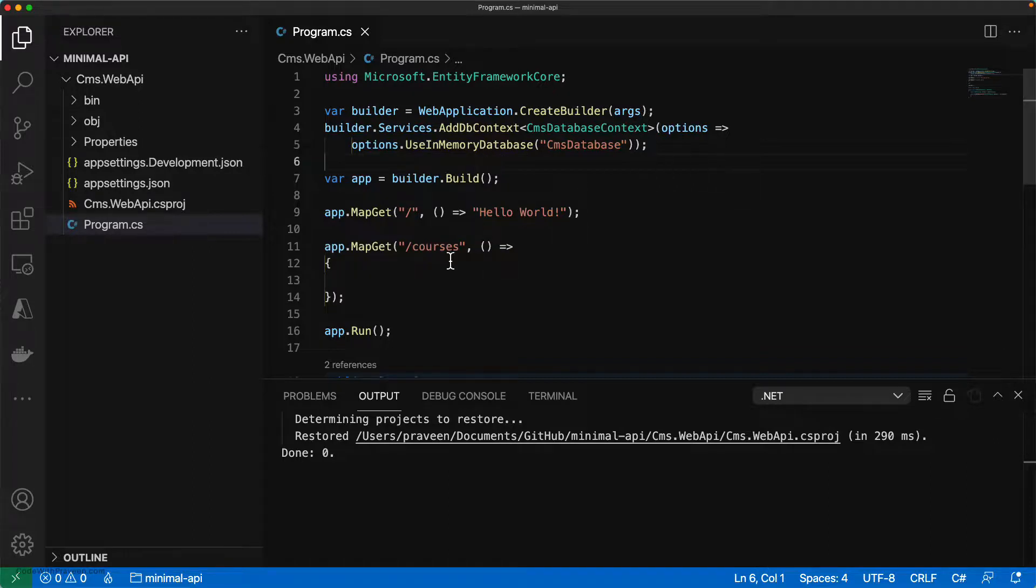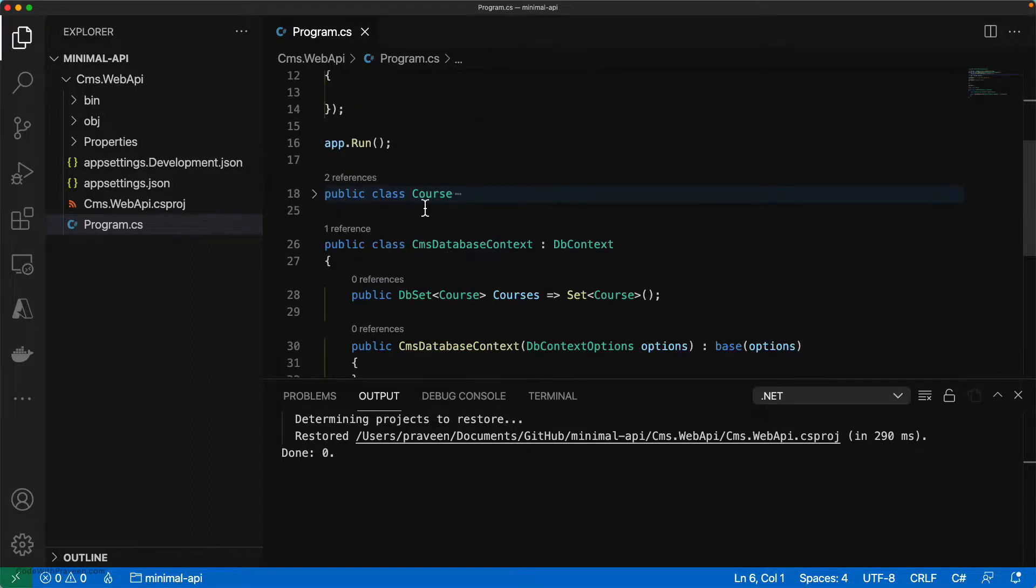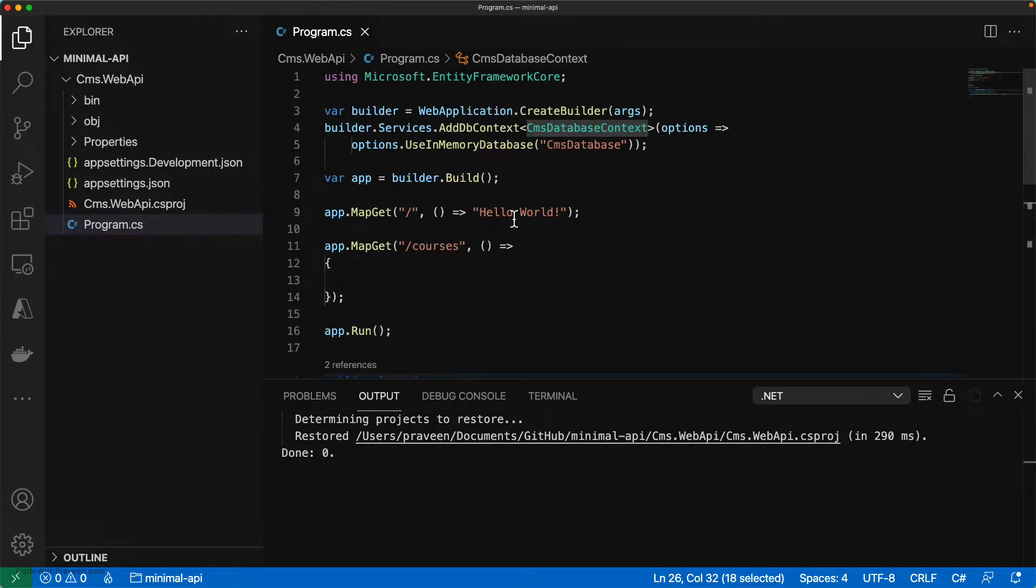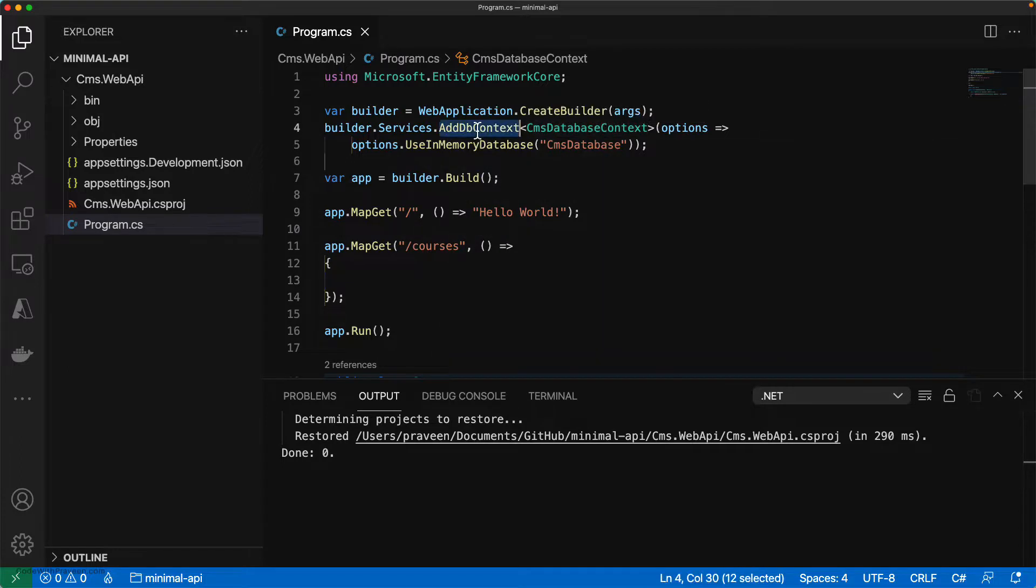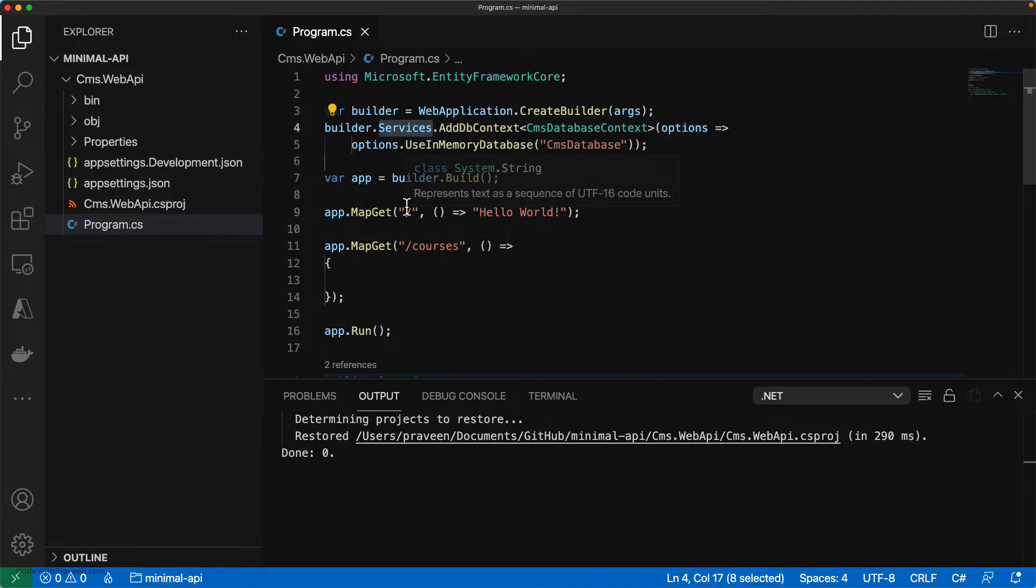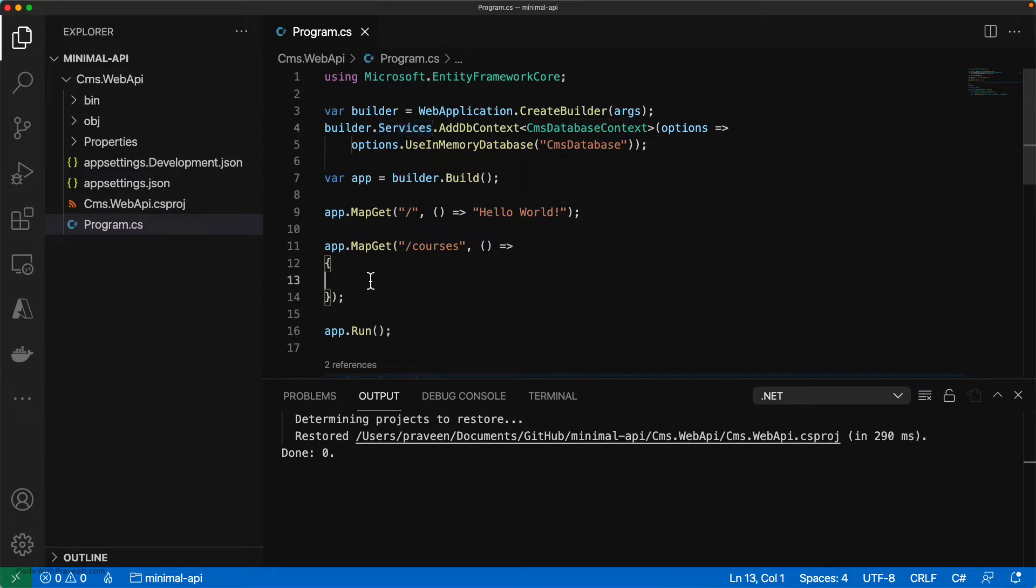So now we have the type Courses. We have the database context class that handles the database-related communication, and we've also added the DB context to the service collection. Now all the prerequisites are completely done. We can start implementing the MapGet function. Let's do that in the next step.